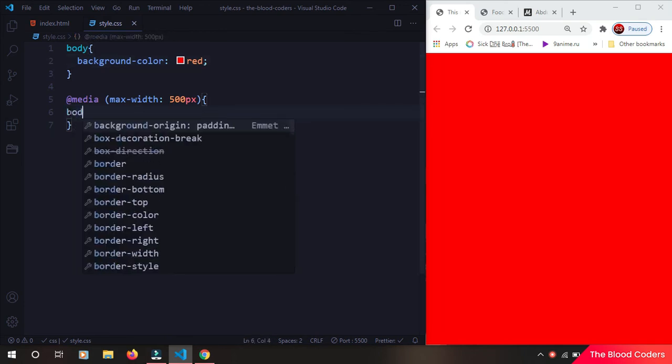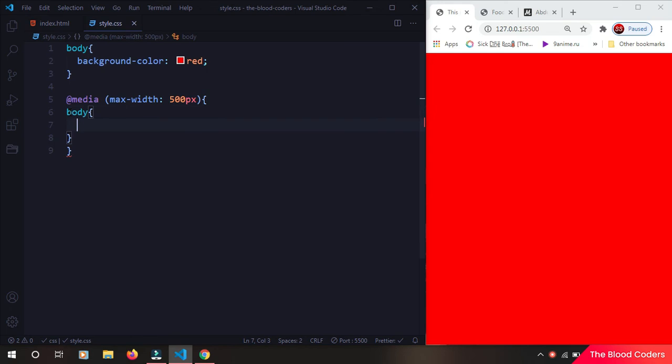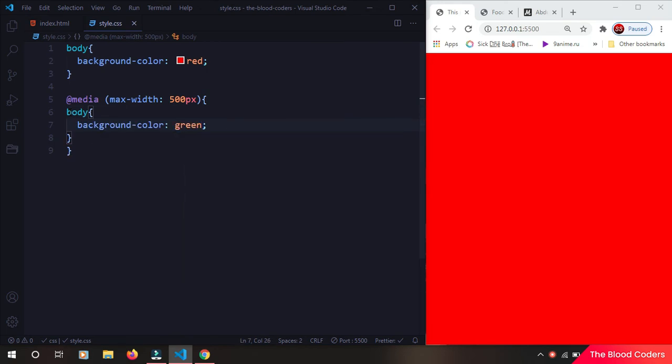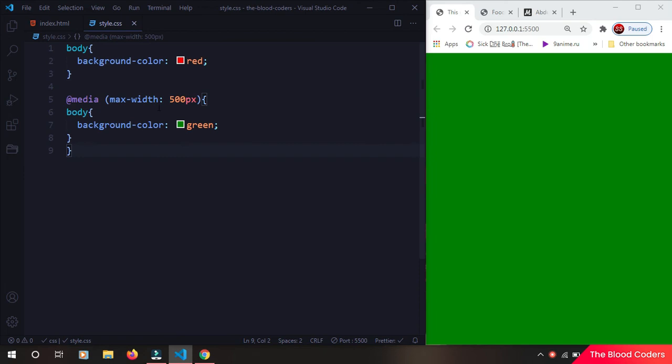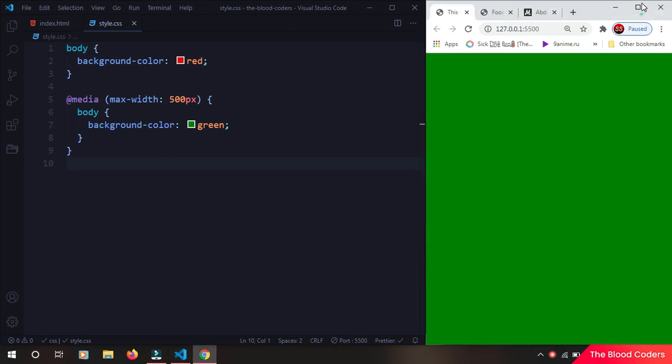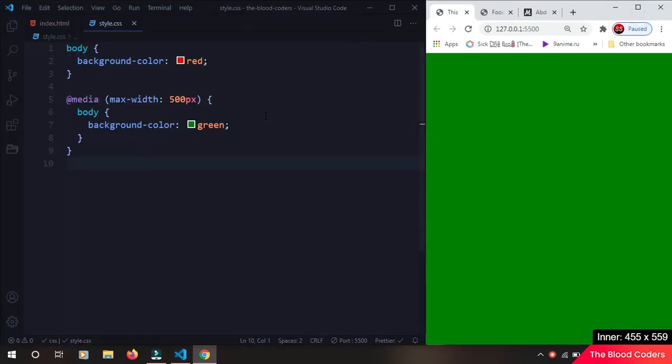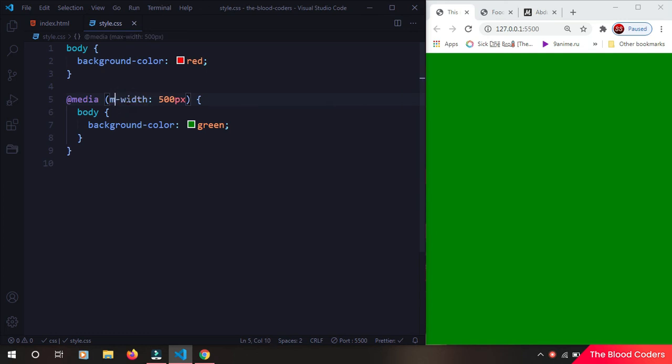And at 500 pixels I'm going to say body background color to green. So currently it's max-width. It means that anything which is less than 500 pixels is going to take this style which is written inside this braces. But we also have a min-width.